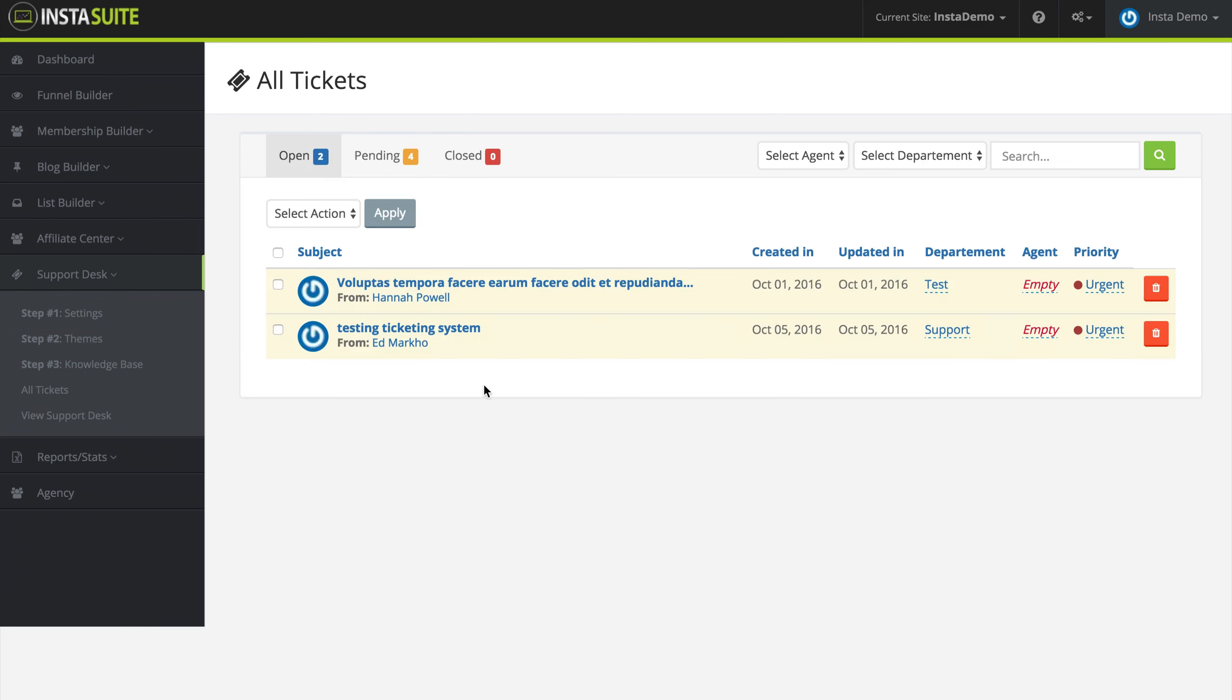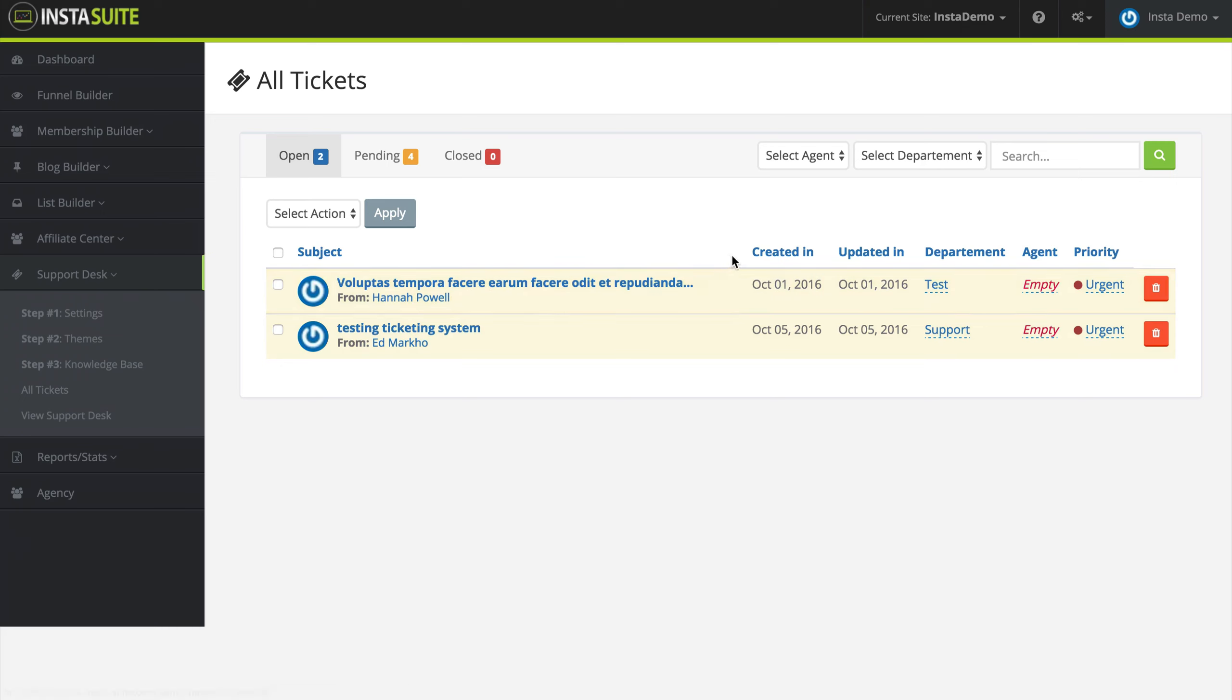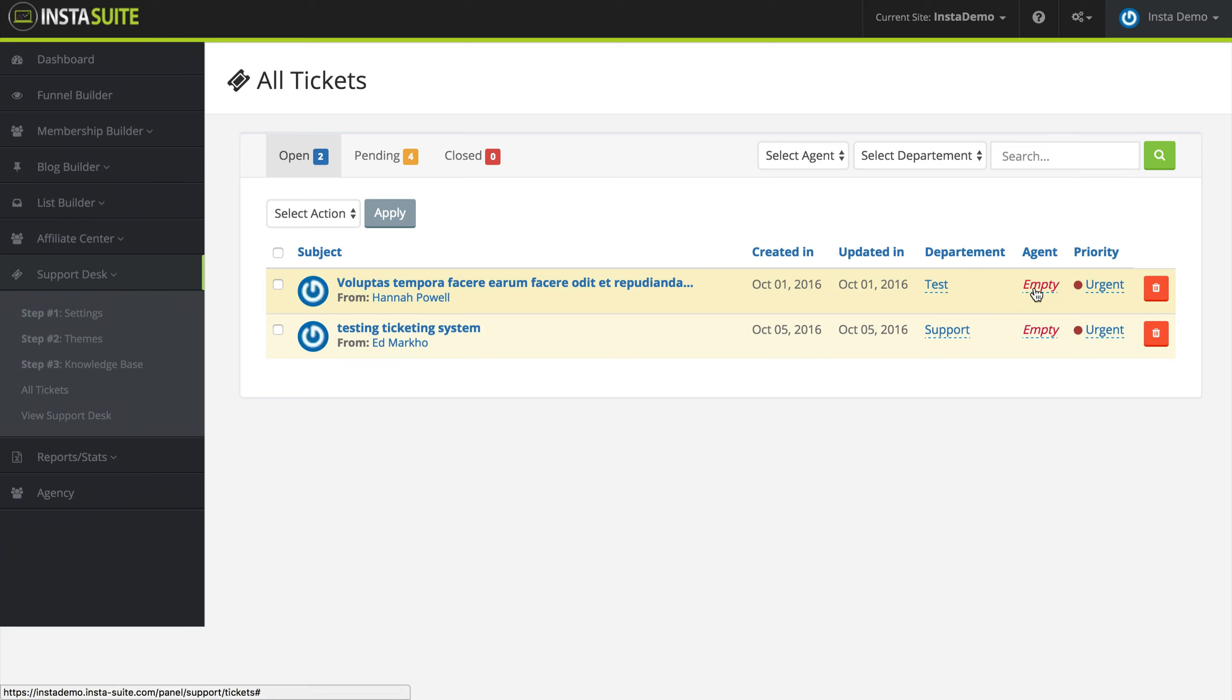What we have here is the subject of the ticket, the customer's name, when the ticket was created, when the ticket was last updated, the department that they submitted the ticket to, if this was assigned to a particular agent, and the priority of this ticket.